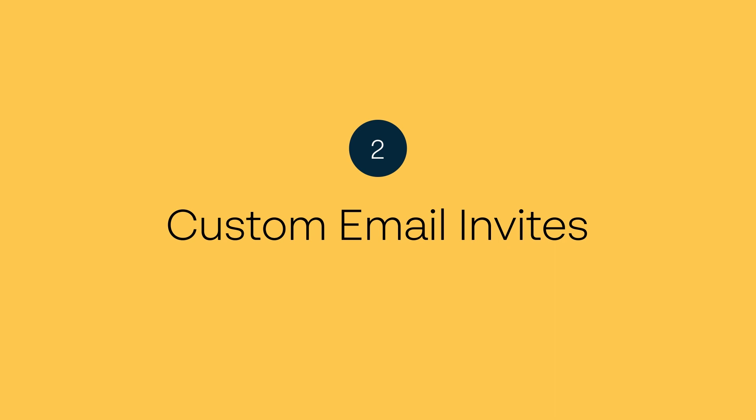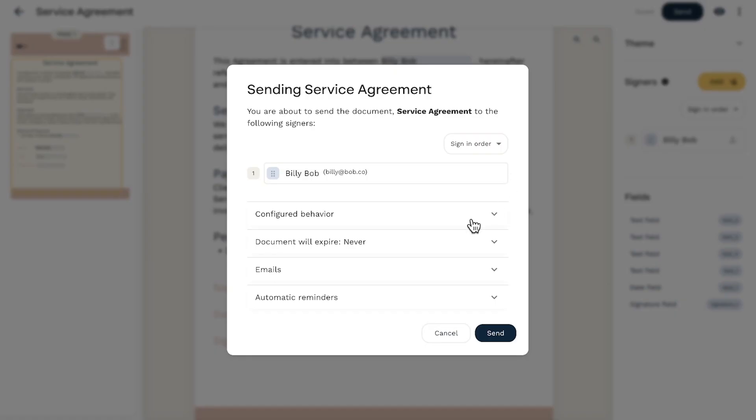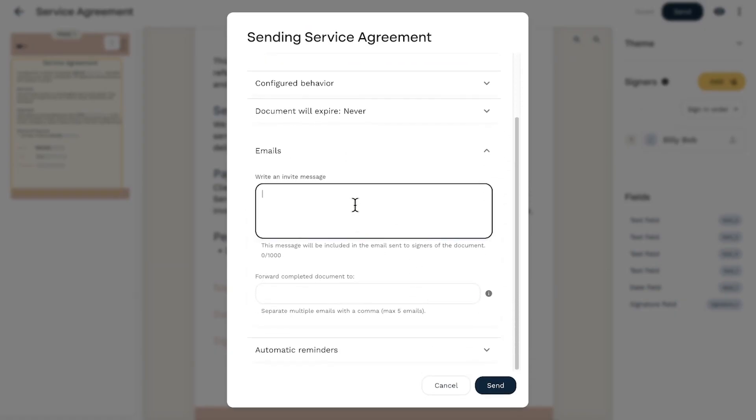Custom email invites are here. By adding a personal touch, you're not just sending an invite, you're crafting a memorable experience.